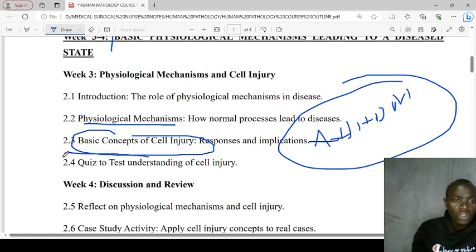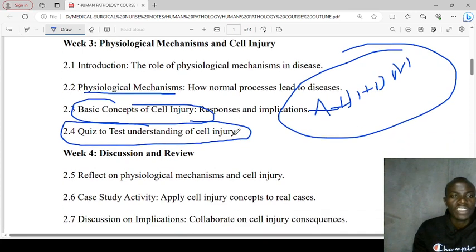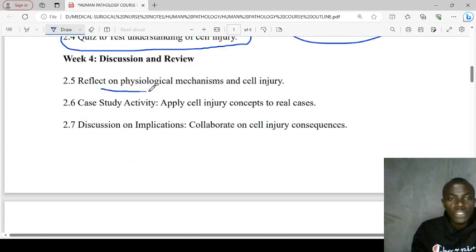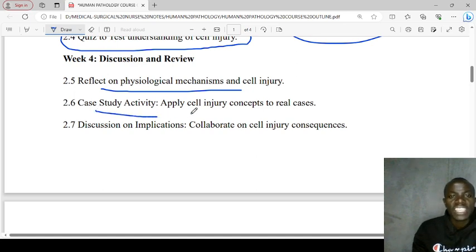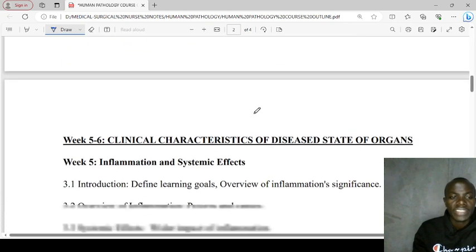We'll be having a quiz to test our knowledge on cell injury. For week four, we'll be reviewing physiological mechanisms and having case studies to see how to apply cellular injury concepts to real cases.